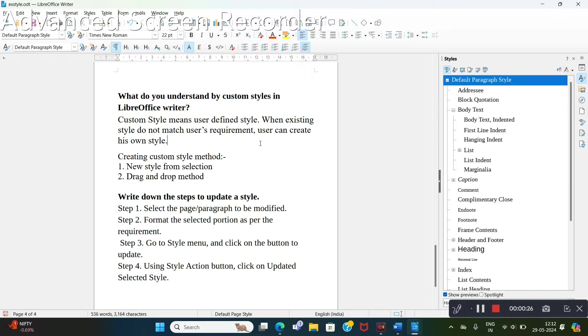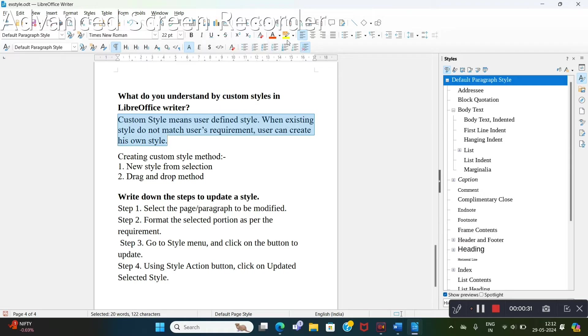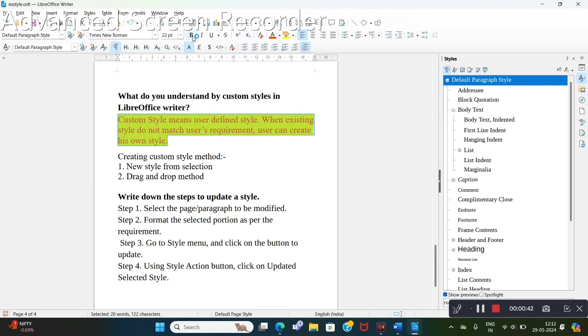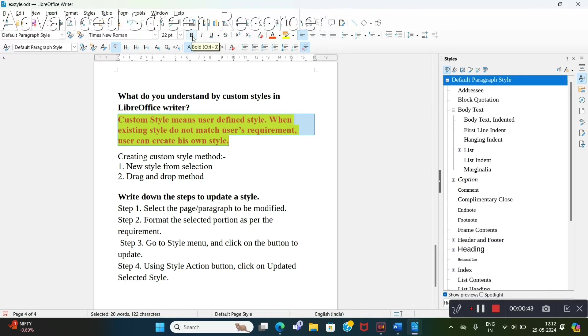For that, we have to first select any paragraph and do some manual formatting here. I am highlighting it in yellow color with font red color as well as making it bold. Now I have created this.